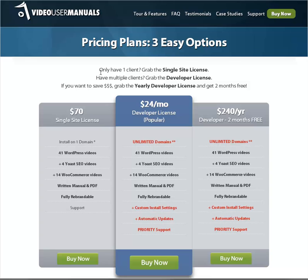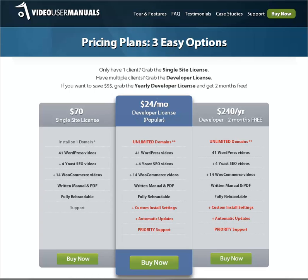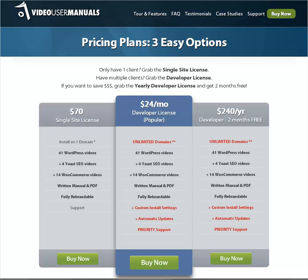I've made the descriptive text bigger because I want people to read it — it's meant to be helpful. I've recovered some space and the table has moved up slightly. There is a slight concern that the buy buttons may be quite a long way down the page. Here's the original: the text is small, all in lightweight font. 'Only have one client, grab the single site license' — I've bolded that. 'Have multiple clients, grab the developer license' — I've bolded that. That's the only change to those lines.